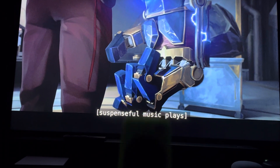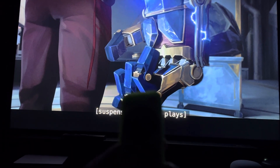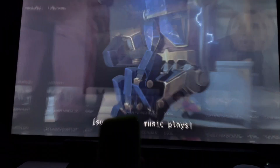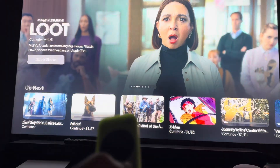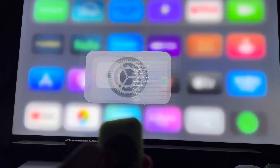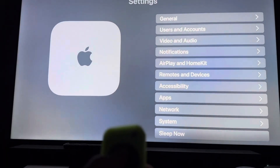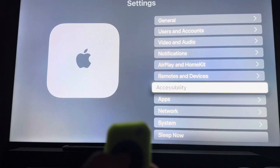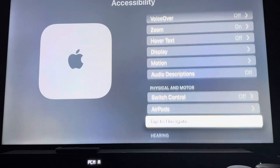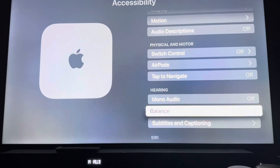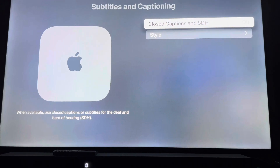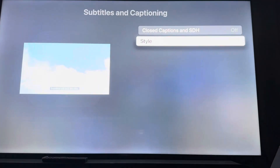So the first thing you want to do, you just want to go to the settings app on your Apple TV. Go to settings, scroll down to accessibility, then you want to go down to subtitles and captioning, then go to style.